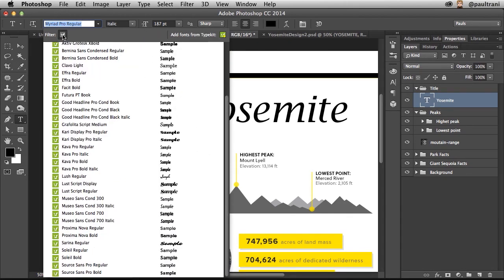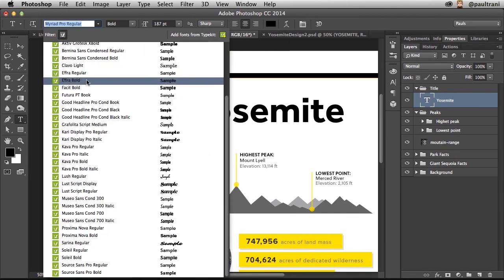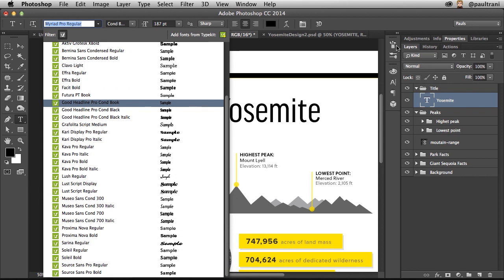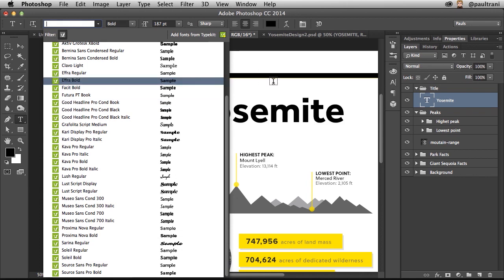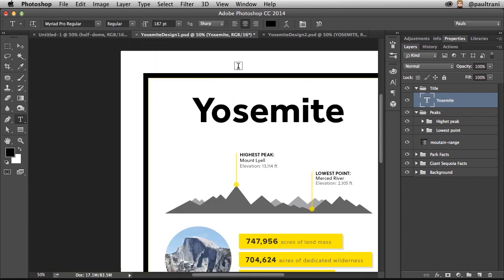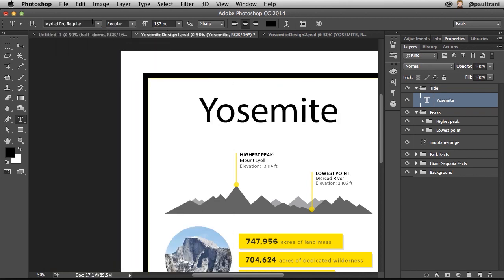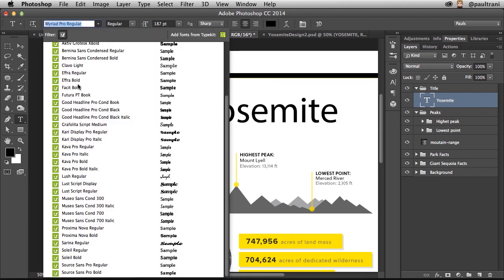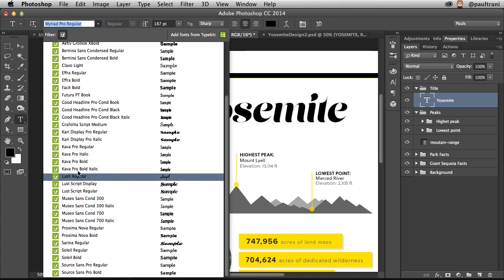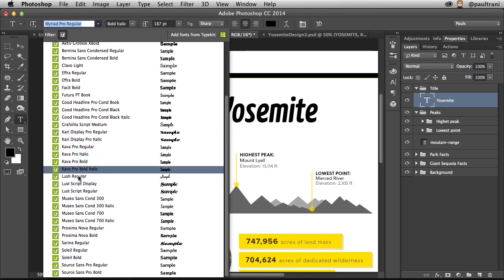In fact, what I want to do is I want to filter by TypeKit fonts. So you can start to see that font change. So I'm seeing that font change based on these TypeKit fonts.